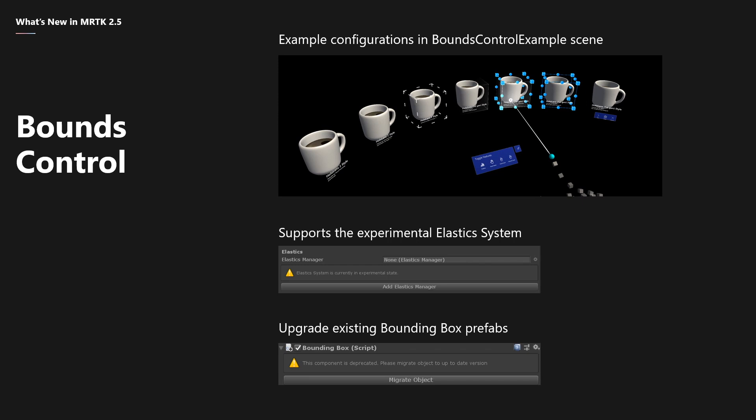Every property and scriptable property is runtime configurable. The bounds control rig isn't recreated on property changes anymore. There is support for translation handles, full constraint support through the constraint manager, and support for the elastic system manager. The old bounding box is now deprecated and existing game objects using bounding box can be upgraded using the migration tool or through the bounding box inspector.